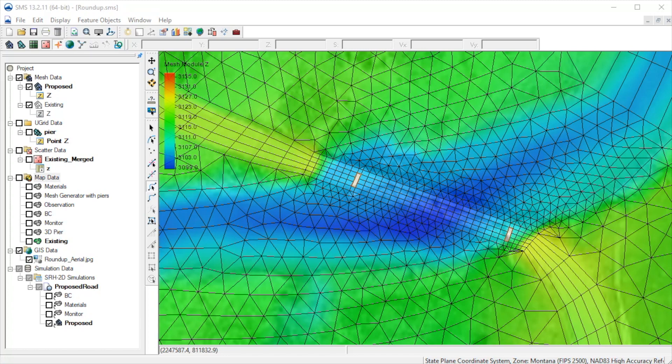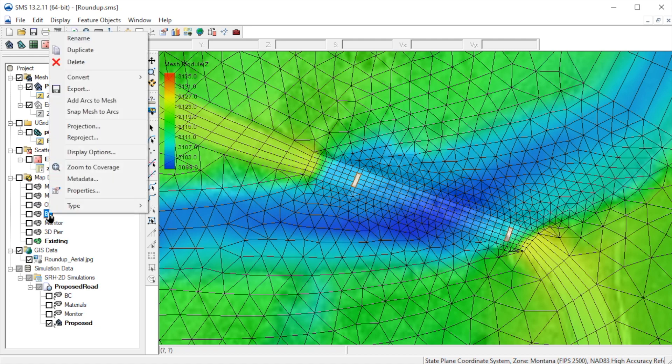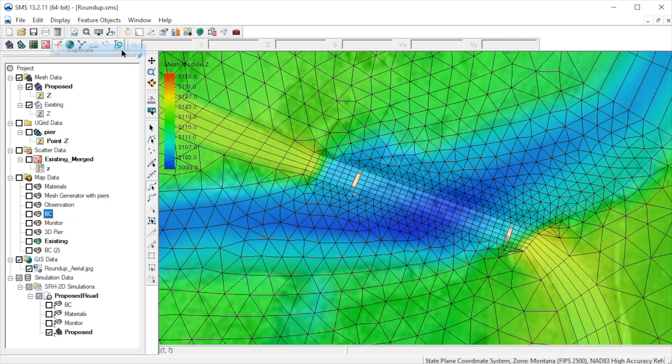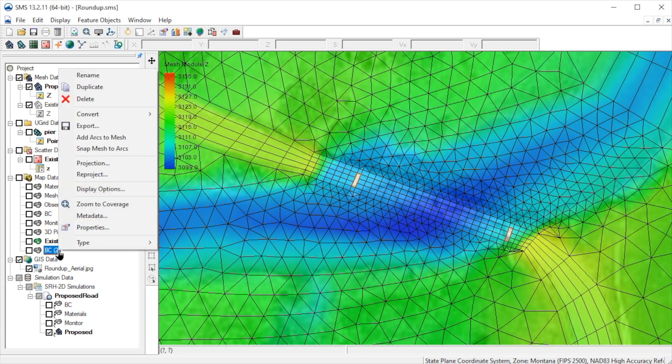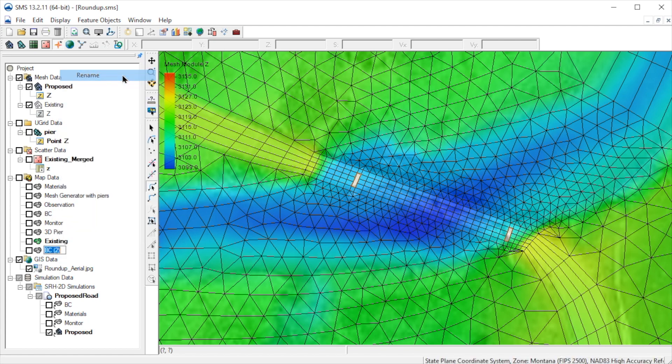To add a pressure flow bridge, we need to add a pair of arcs to our BC coverage. To begin with, let's duplicate the existing BC coverage. We will rename this coverage to BC Structures. This way we will have one coverage with the structures and one without.